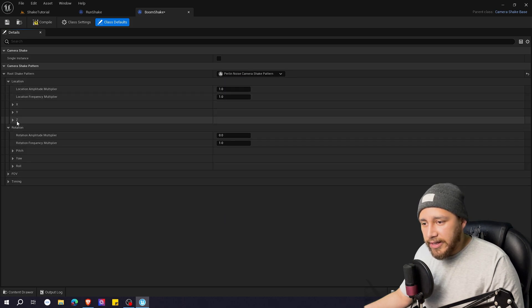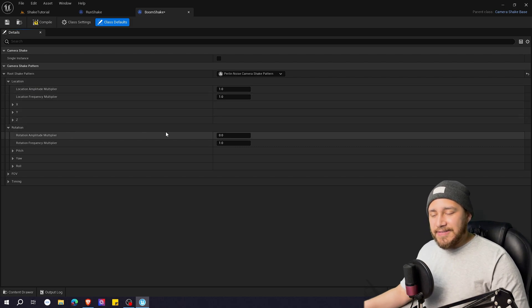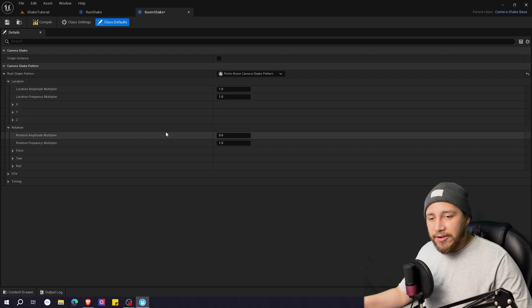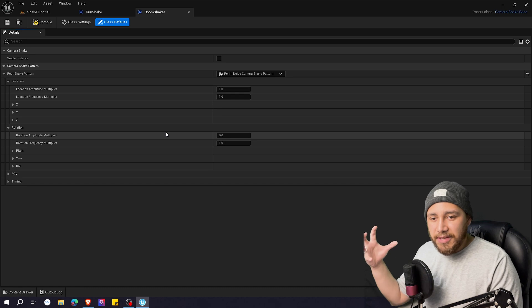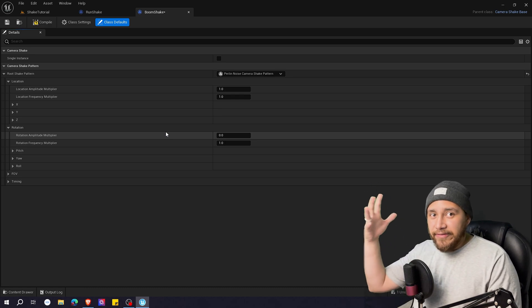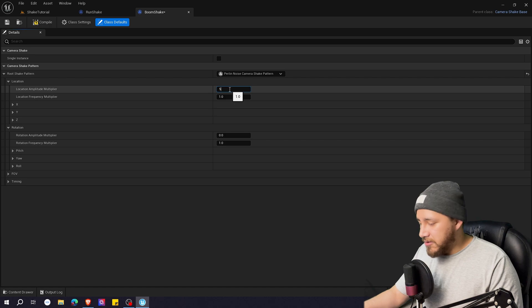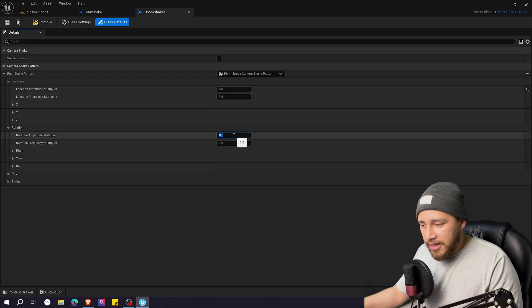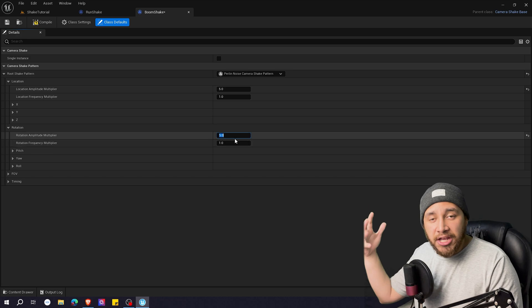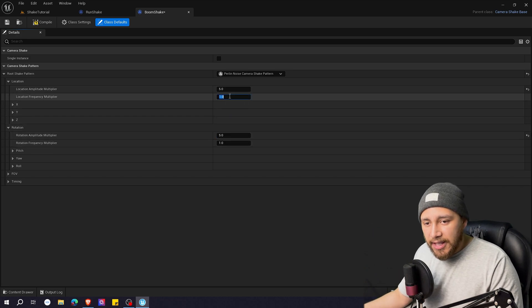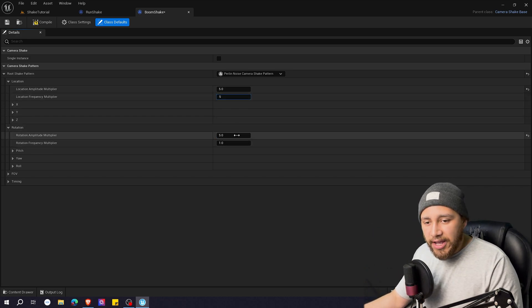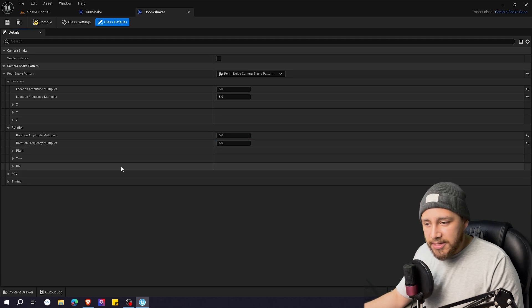Let's click here on location and rotation. Since this is a meteor hitting earth I want this to be way bigger and faster right. So I'm going to go here to five maybe here also five just like big shake movements and the same on the frequency multiplier. So five and five on rotation as well.